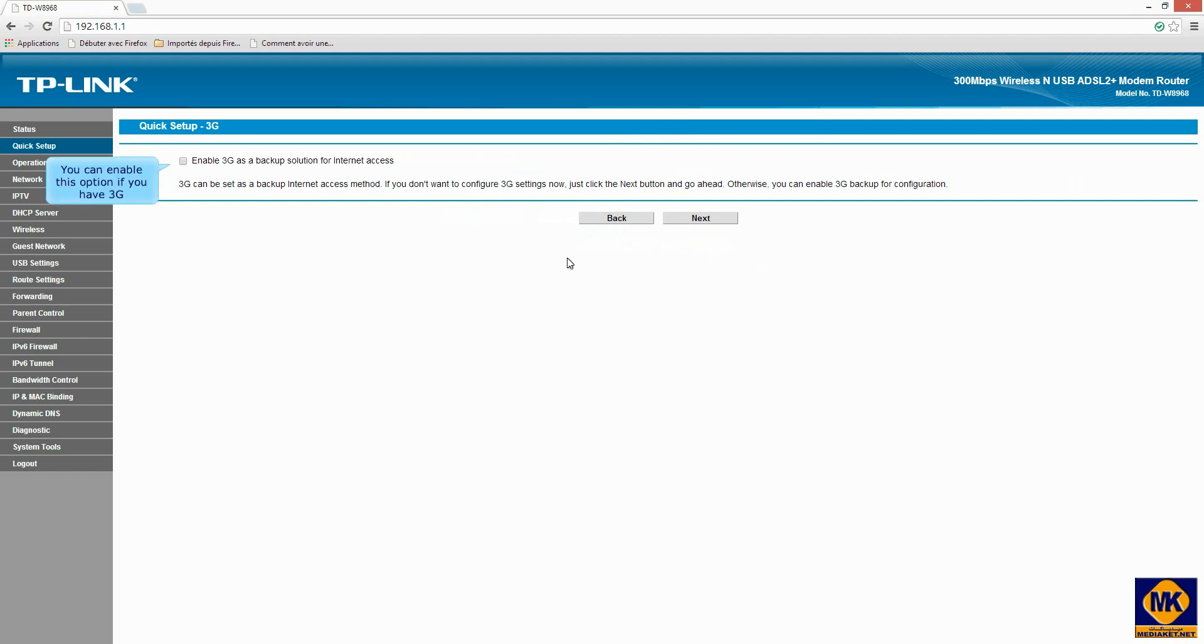You can enable this option if you have 3G. Click next.